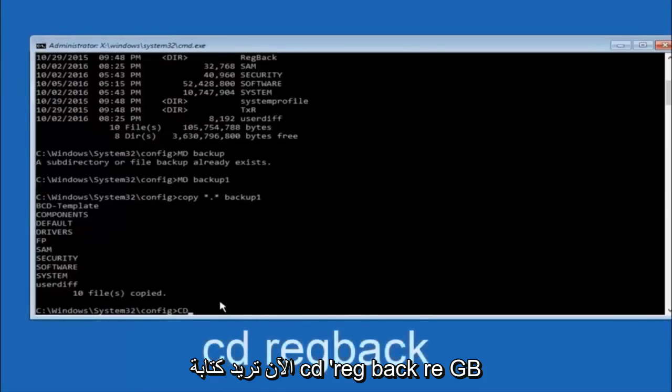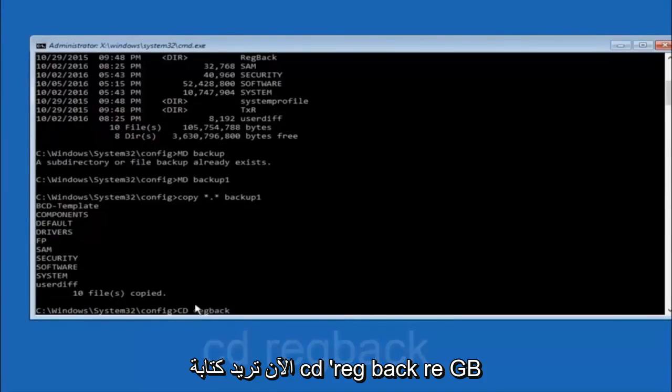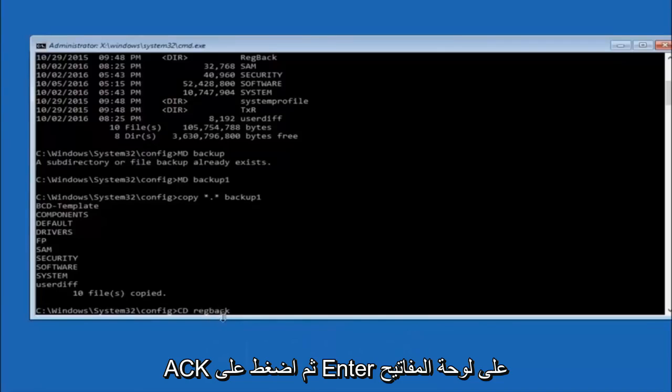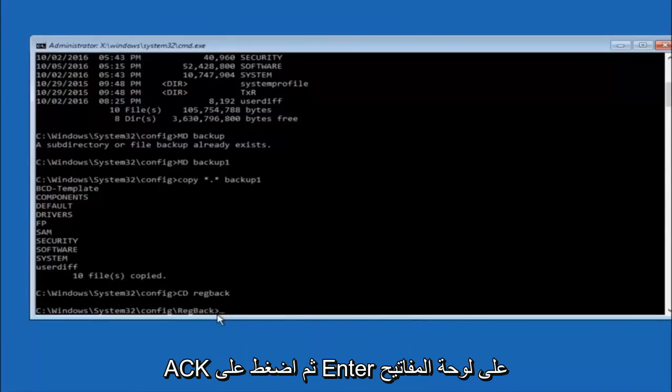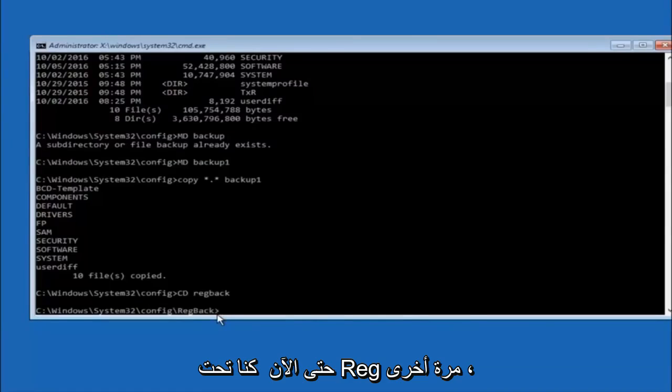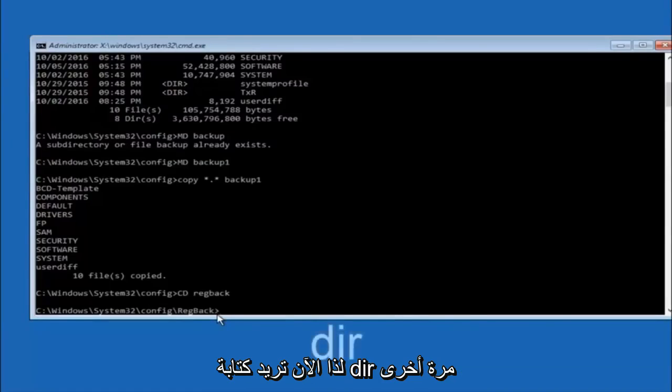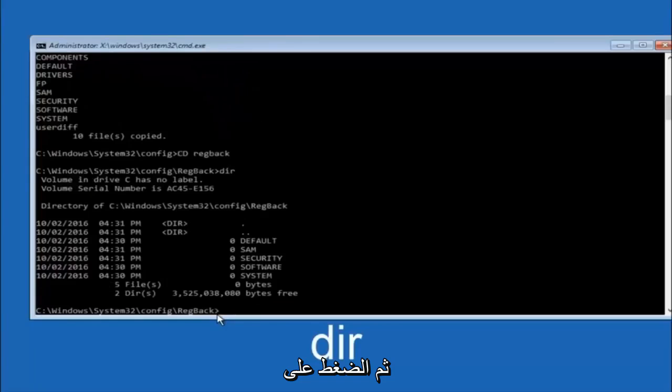Now you want to type CD, reg, back, R-E-G, B-A-C-K, and then hit enter on your keyboard. Now that we are under the reg back, you want to type DIR again, and then hit enter.